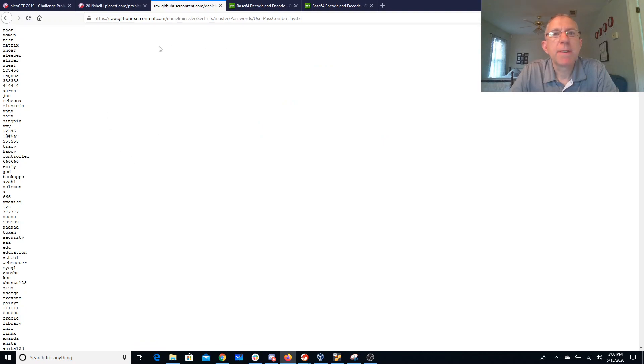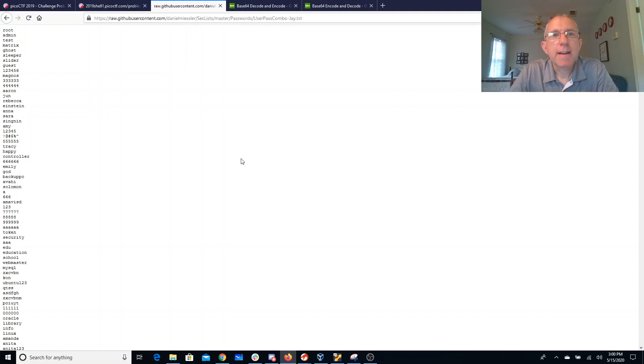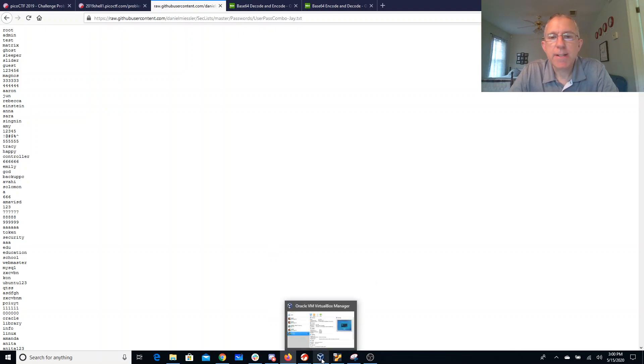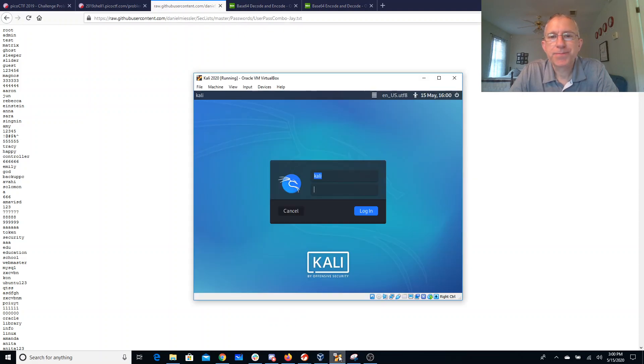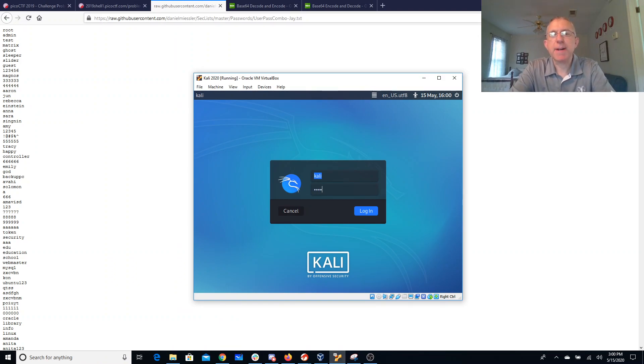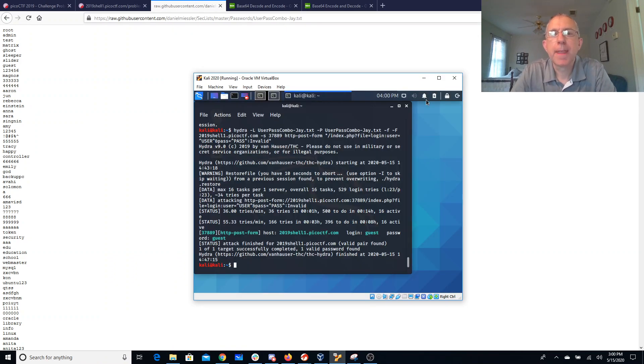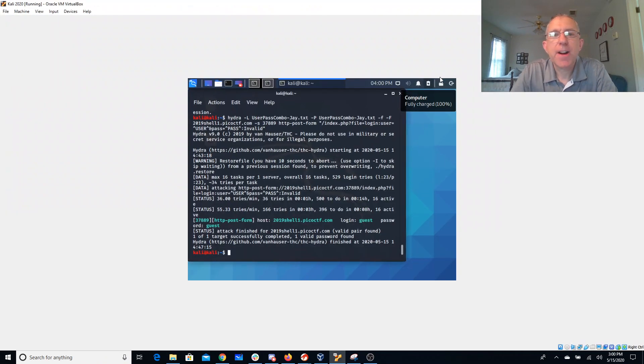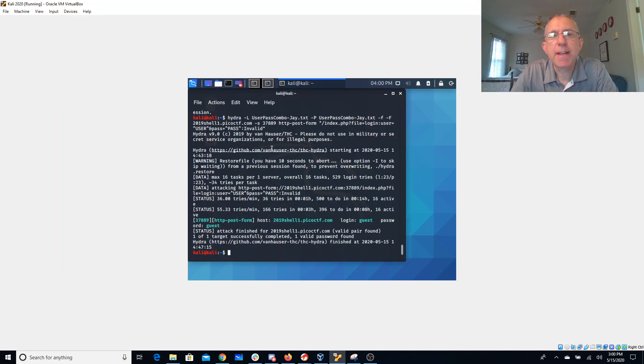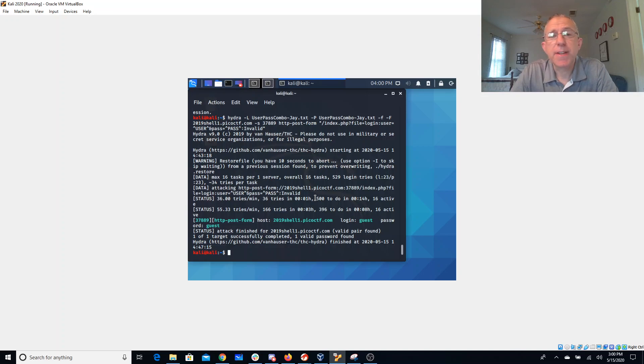So I grabbed this user password combination list from GitHub that I found and I went to Kali Linux box and I fired up a copy of Hydra. So Hydra is a tool that you can use to attack lots of different things and brute force usernames and passwords.